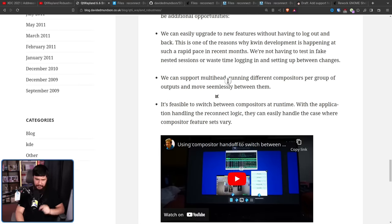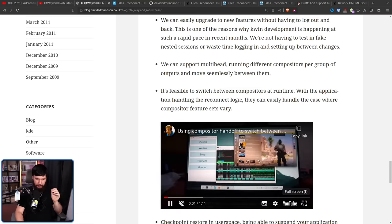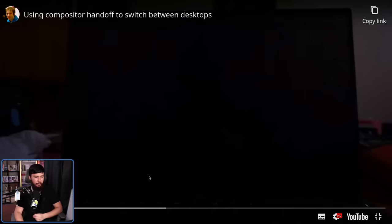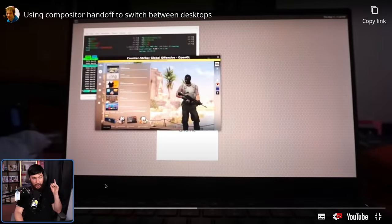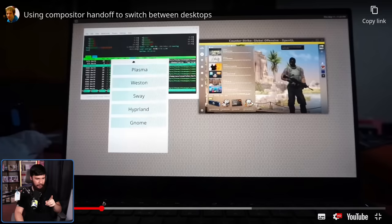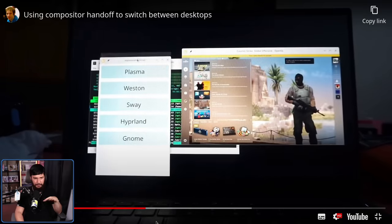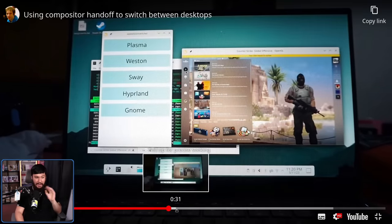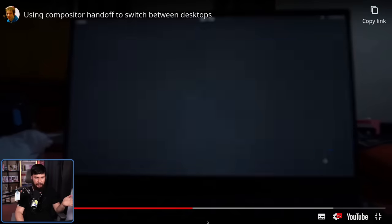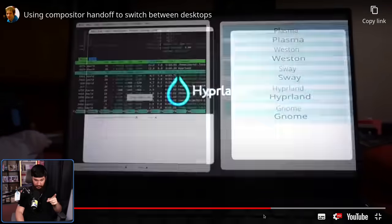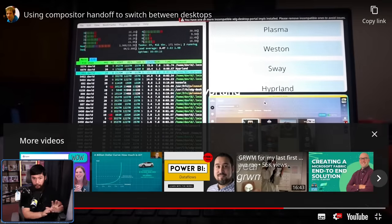Something that might make more sense is the ability to switch between compositors at runtime. In this demo, there's a selector to switch between Plasma, Weston, Sway, Hyprland, and GNOME. Currently on Plasma, swapping over to Weston — all of the applications remain open. Swapping back to Plasma, all applications stay open, just taking a second for Plasma to restart properly. Then switching to GNOME using a modified version, and then over to Hyprland, then Sway. You can just swap around as you want and all your applications stay open.